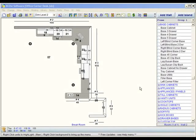In KCDW, there's going to be many times when you're designing a job that you have more than one room for that particular job.